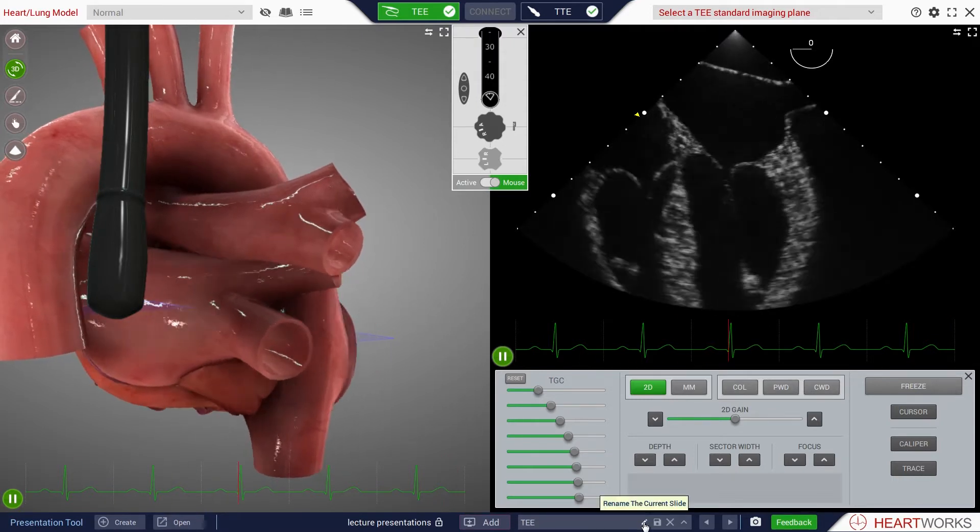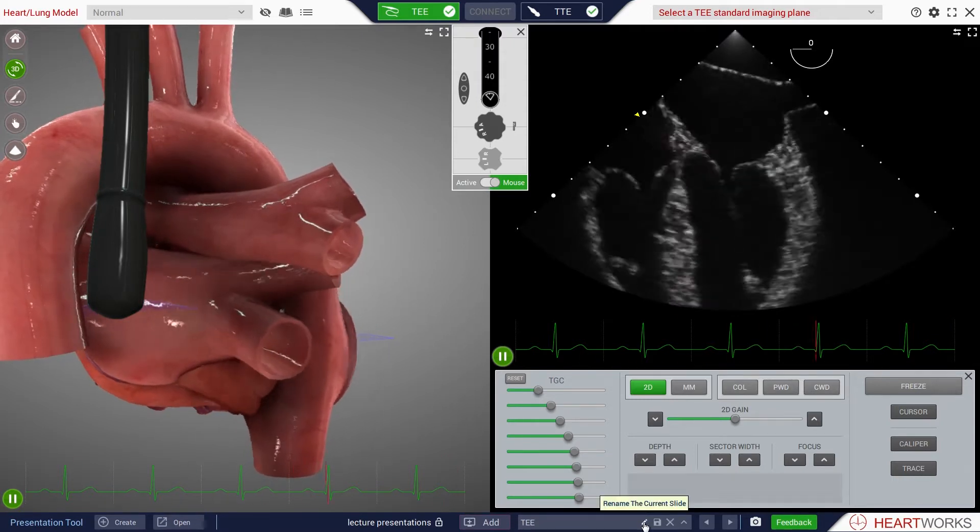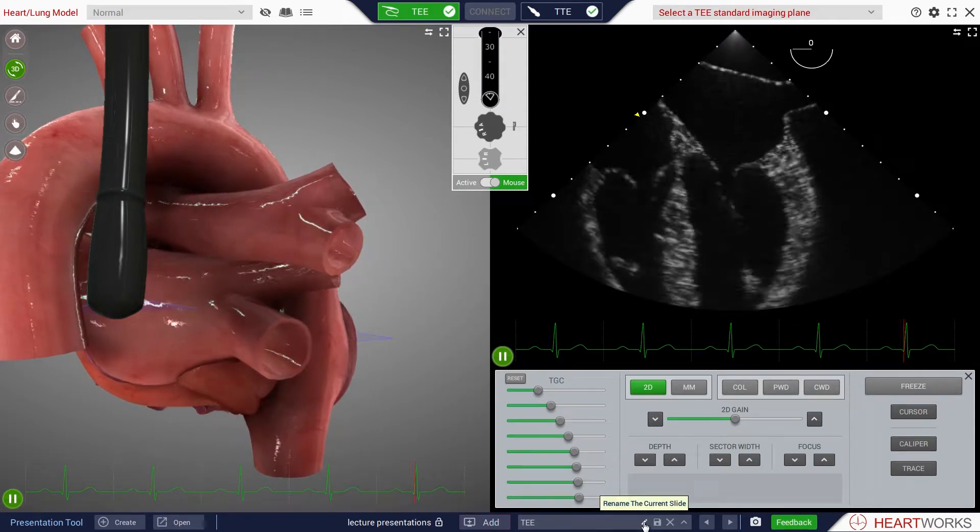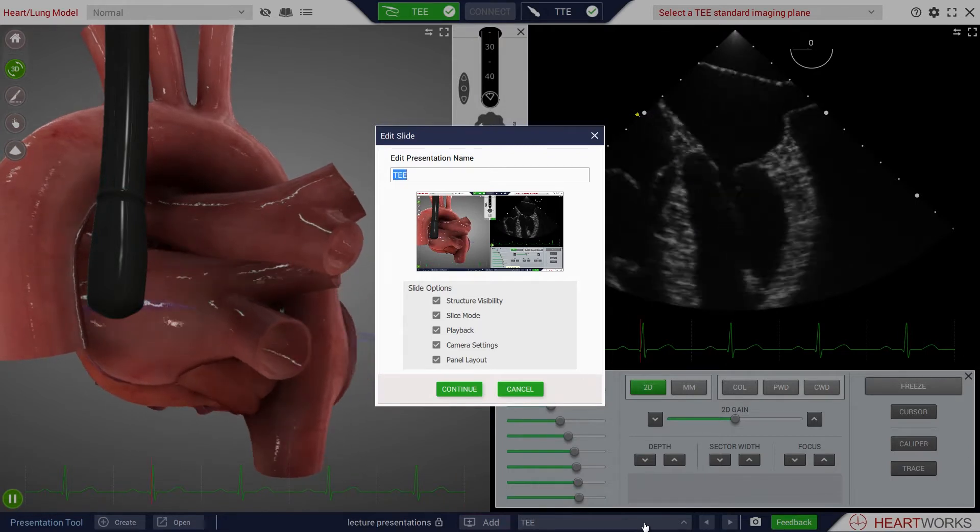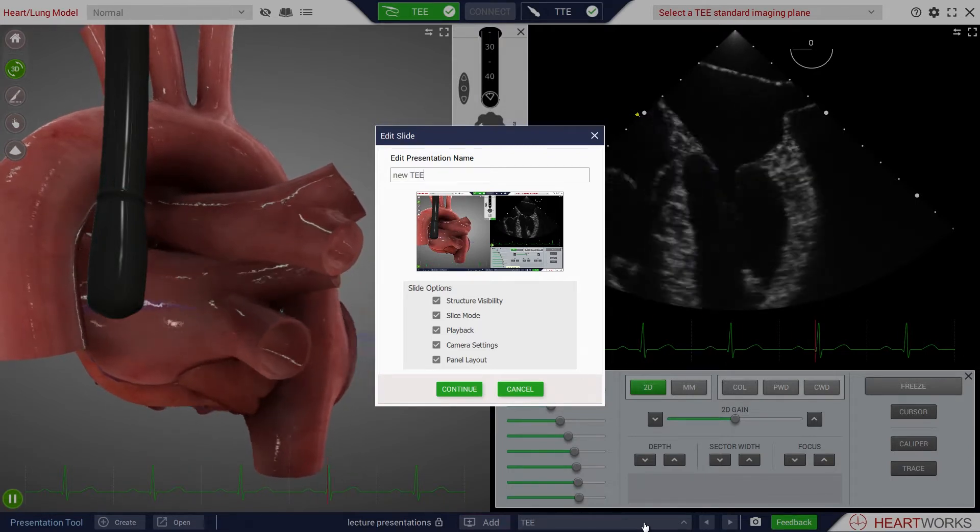Clicking the Rename the current slide button will both save the arrangement as well as giving the user the option to alter the slide name.